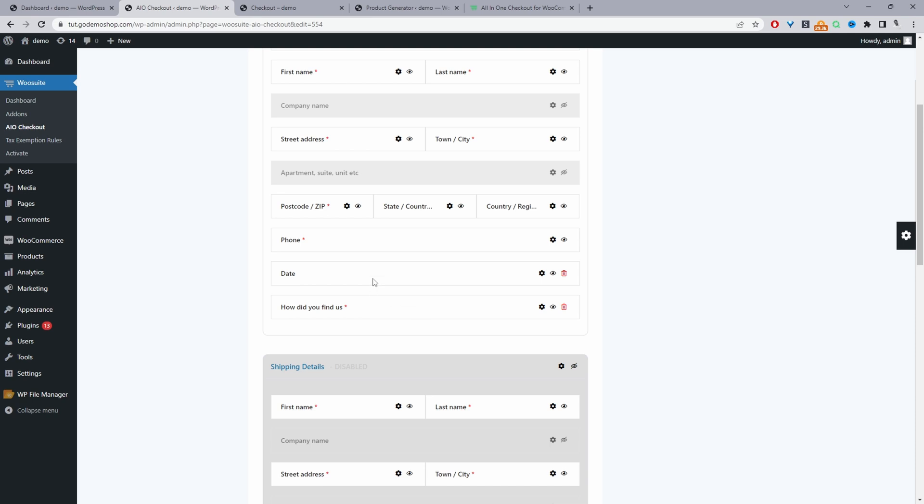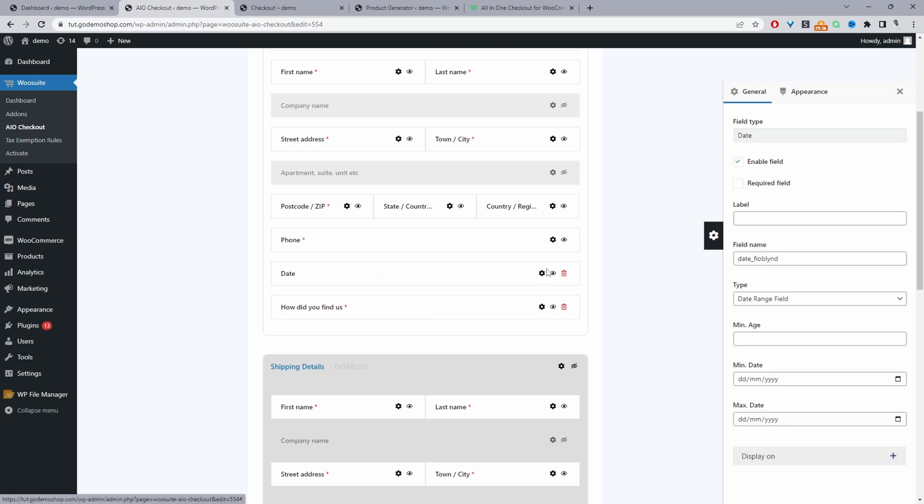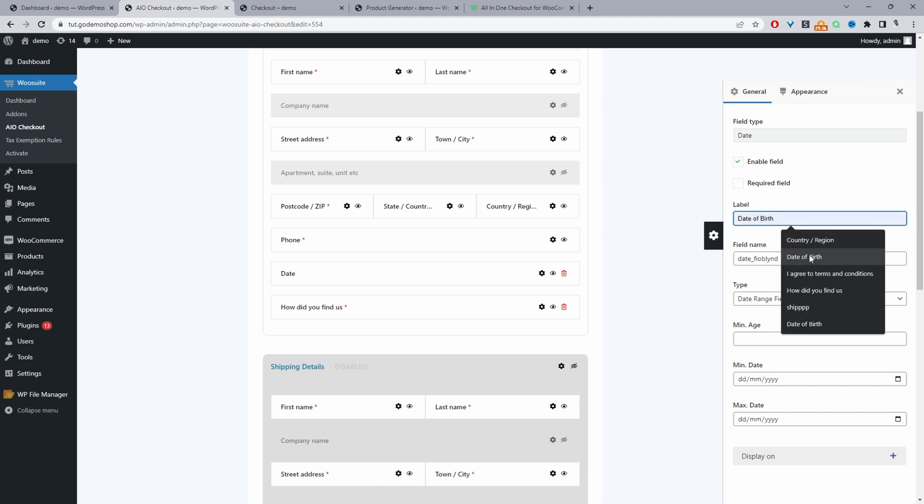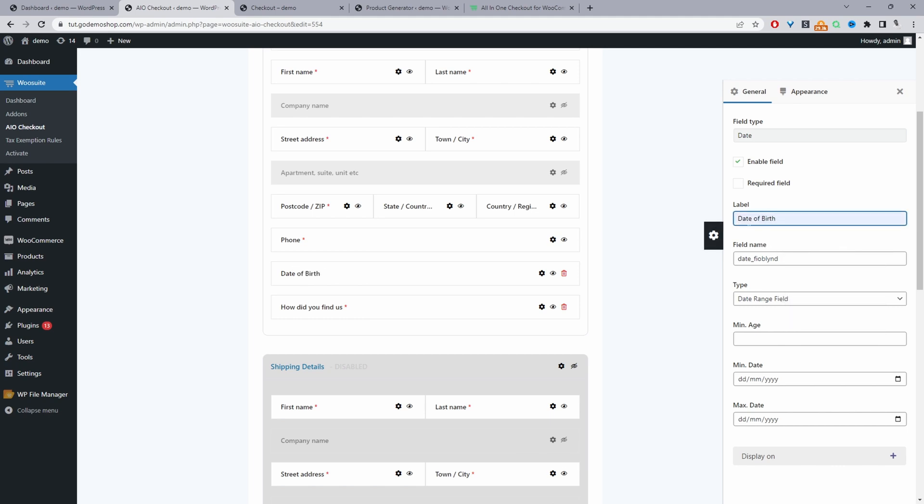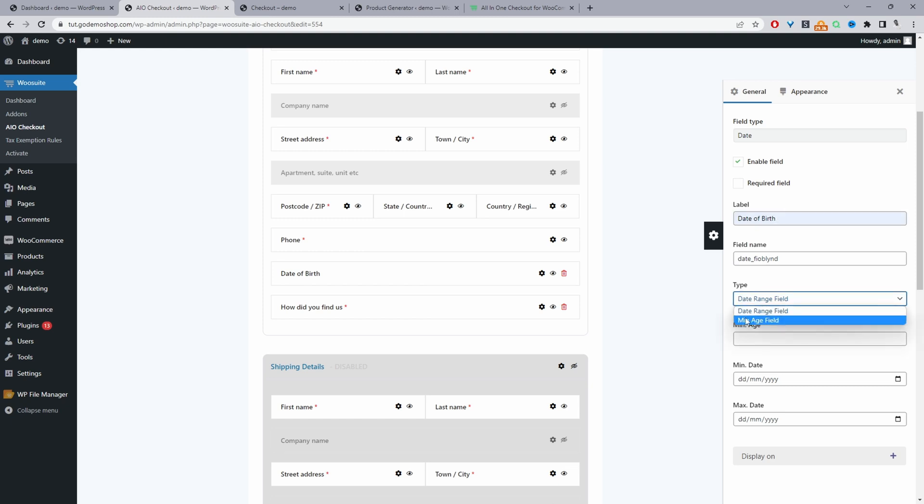I'm going to quickly show you how to configure this one. In fact, let's just delete this. And then we'll go ahead and configure this one here. So we'll just click this settings icon next to the date field. And for the label, we're just going to say date of birth. And then here for the type, we'll select min age field.